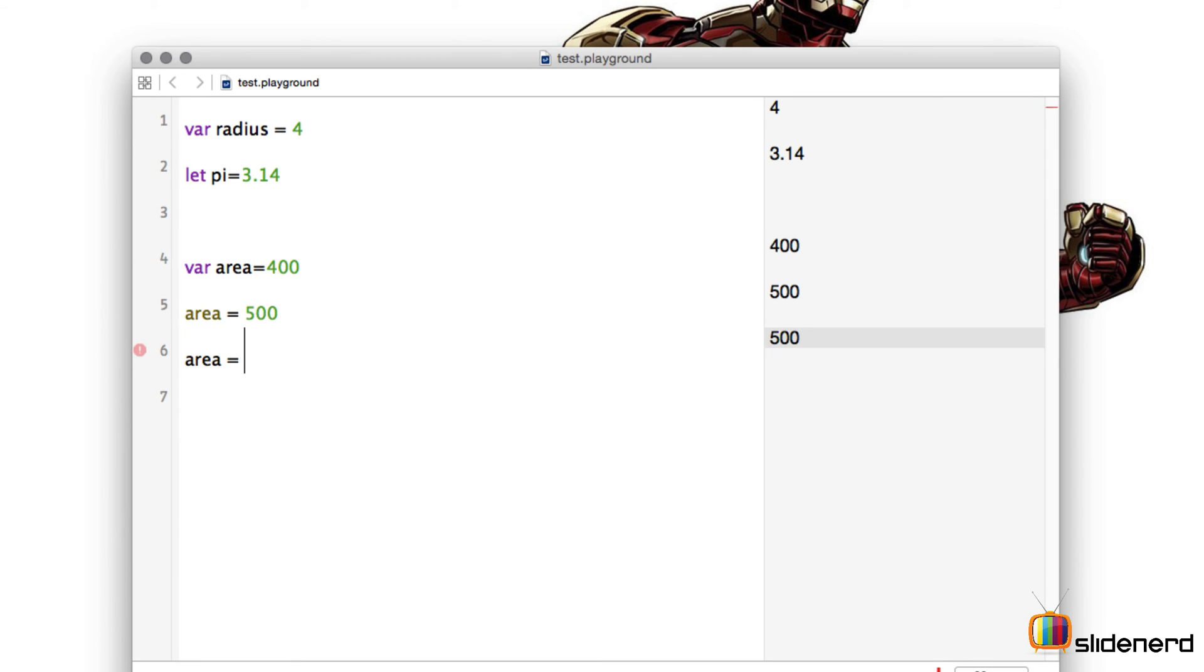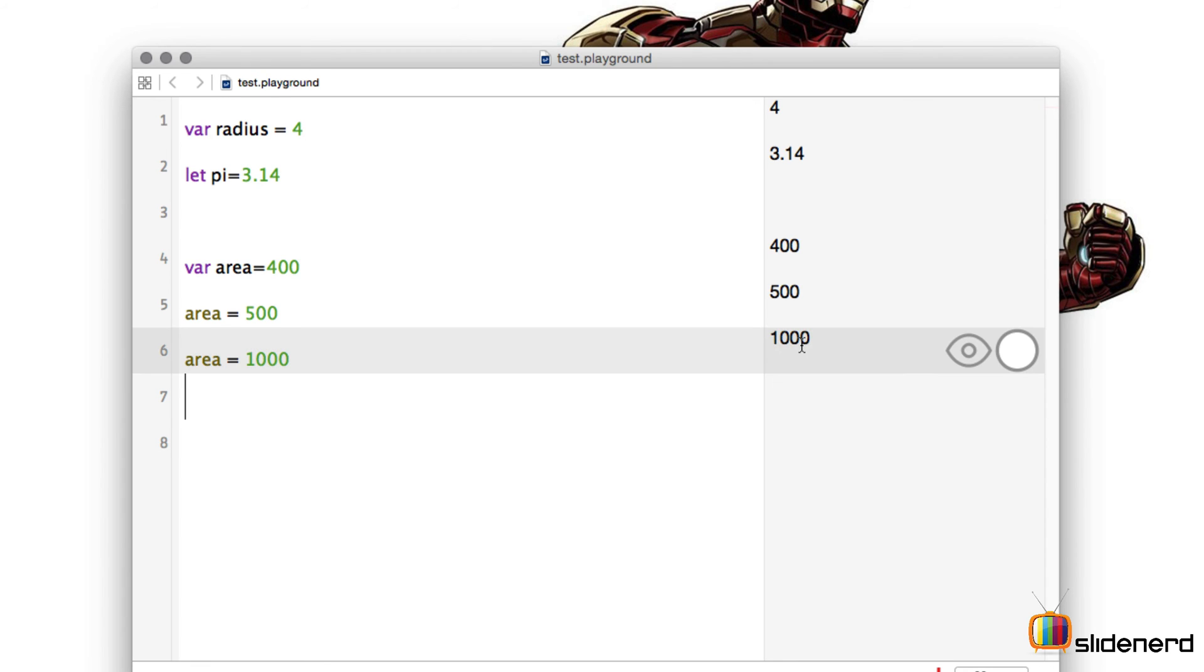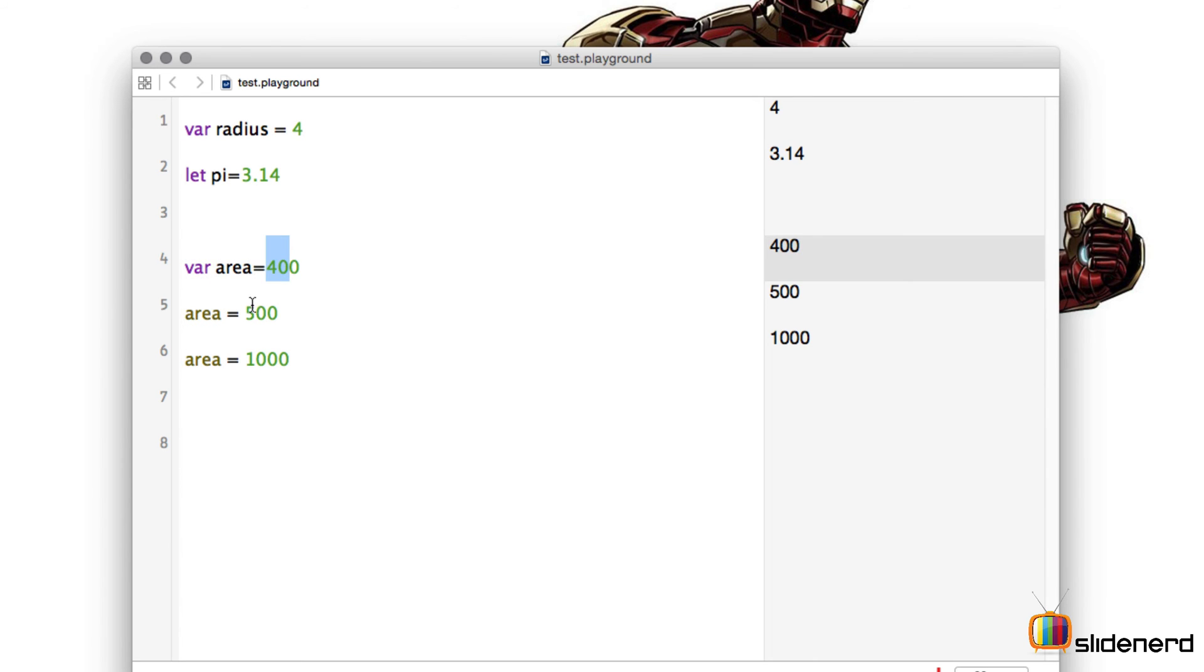So notice whenever you are defining a variable, the particular value is going to be a variable. That means it can dynamically change.